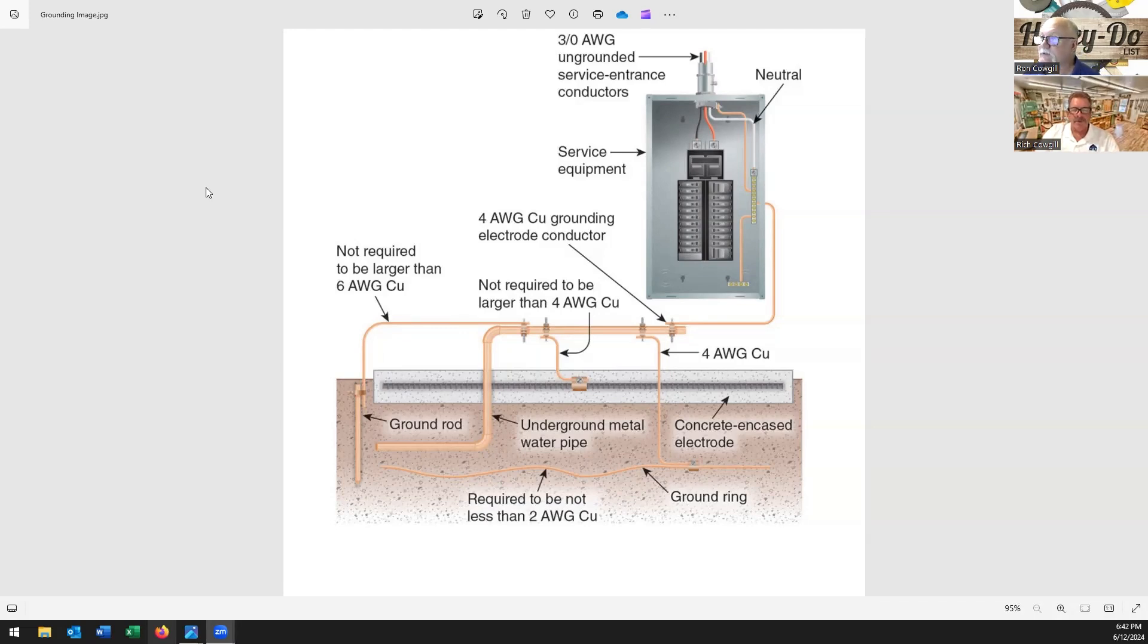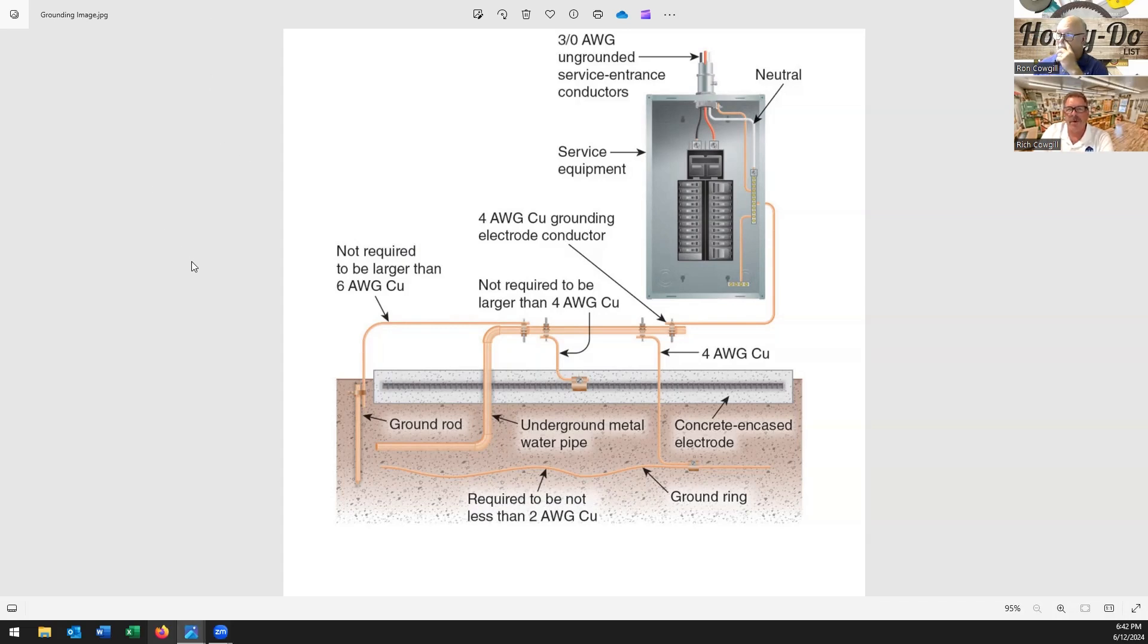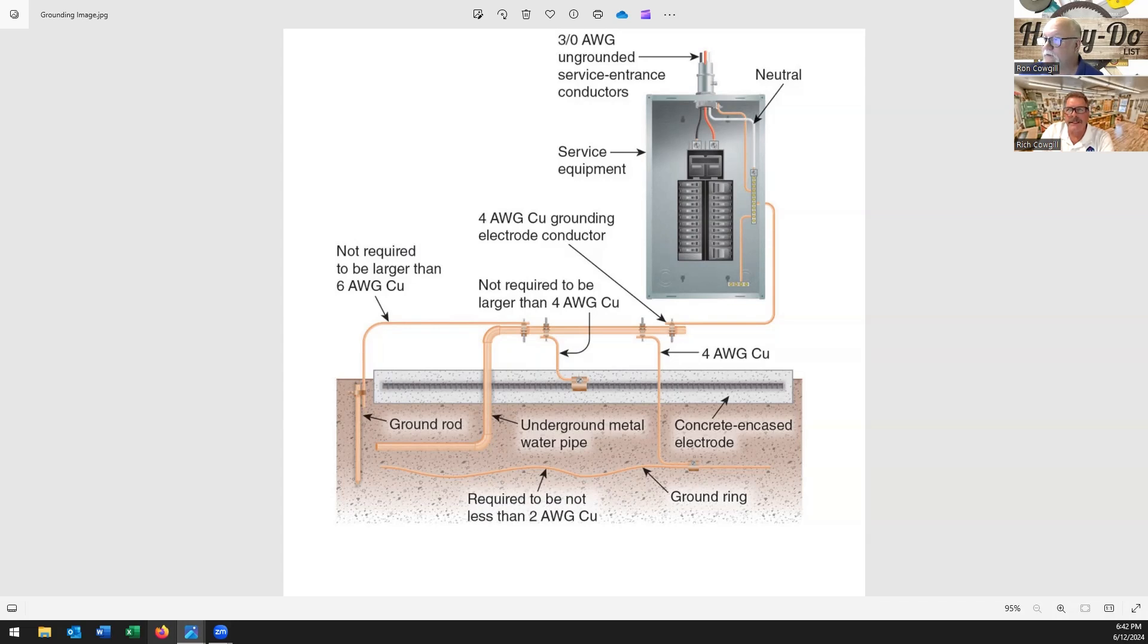So we'll just clarify that grounding and bonding - they're two different processes or requirements on your electrical system and they're extremely important in your home. But they seem redundant because of where you do some of the connections, but it's not. It still has different reasons for the two.